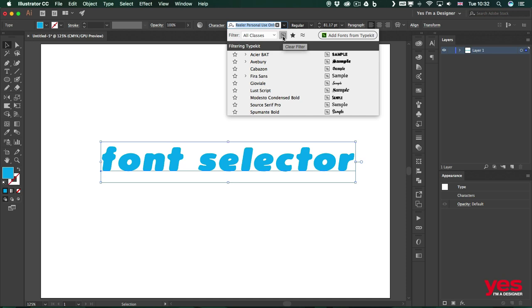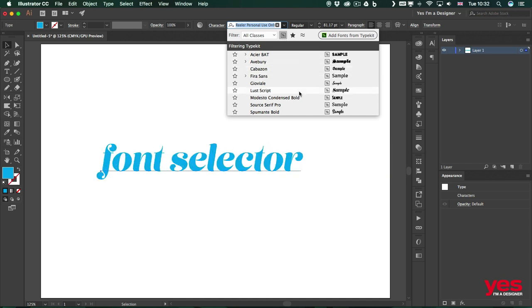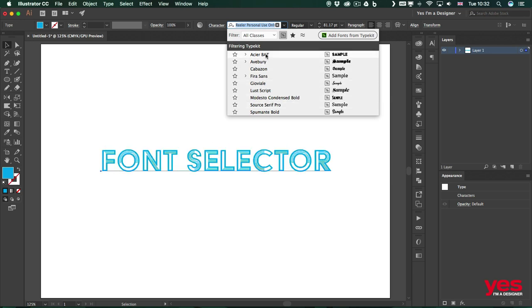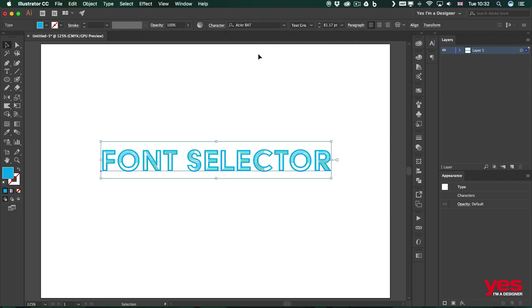So once I click on that, I will be able to find all of them. And you can see I have other fonts as well that I've synced from before. But the one that we just added now is this one, the Acier BAT.